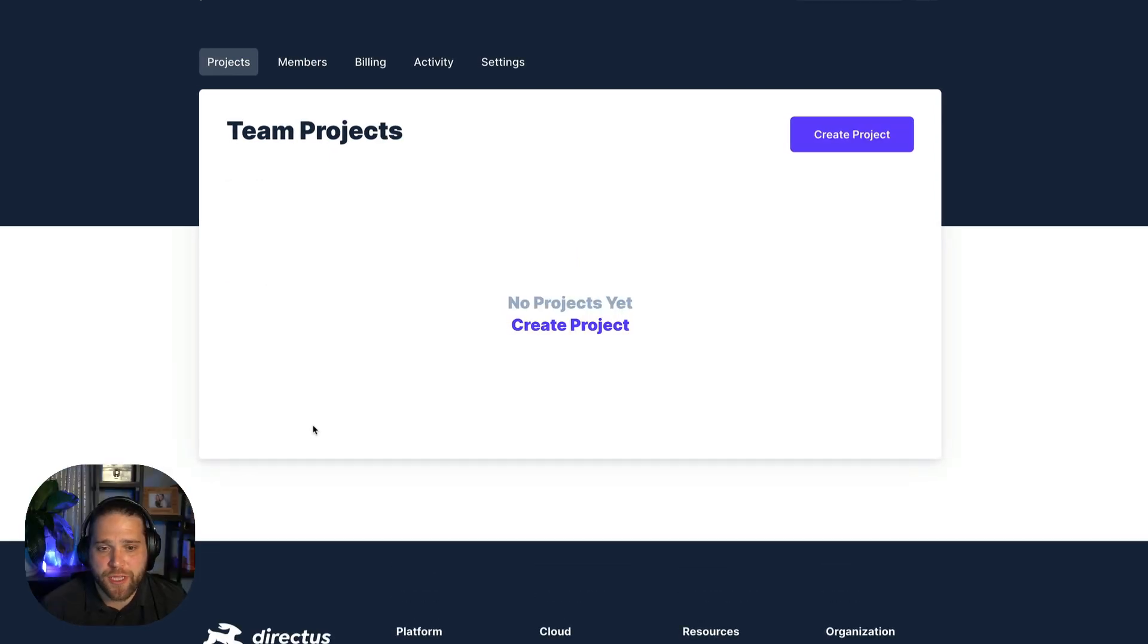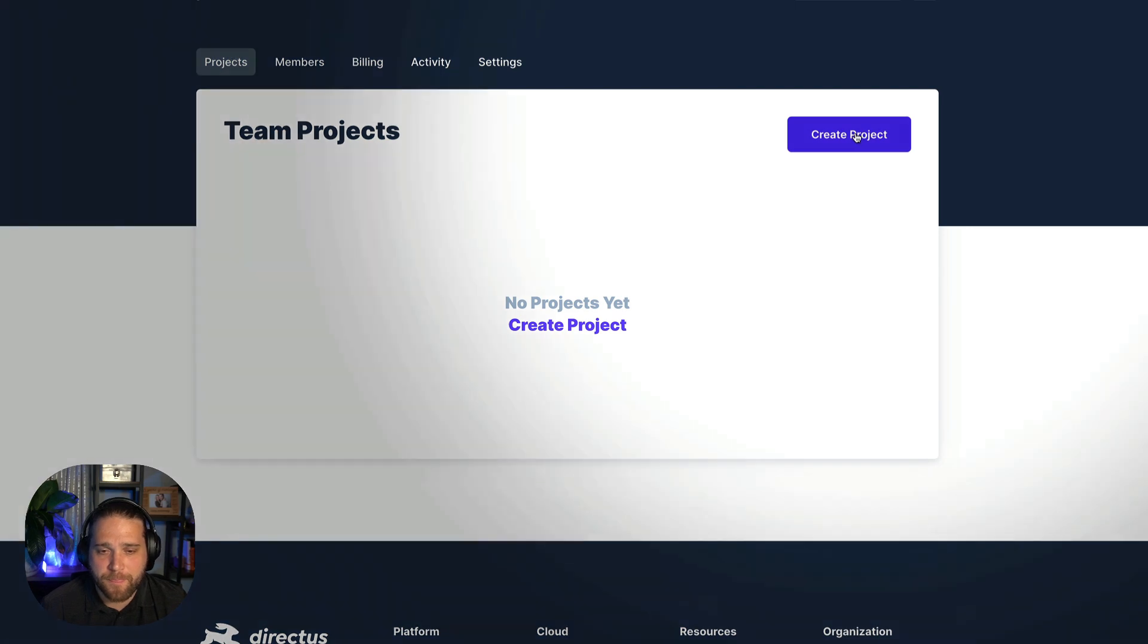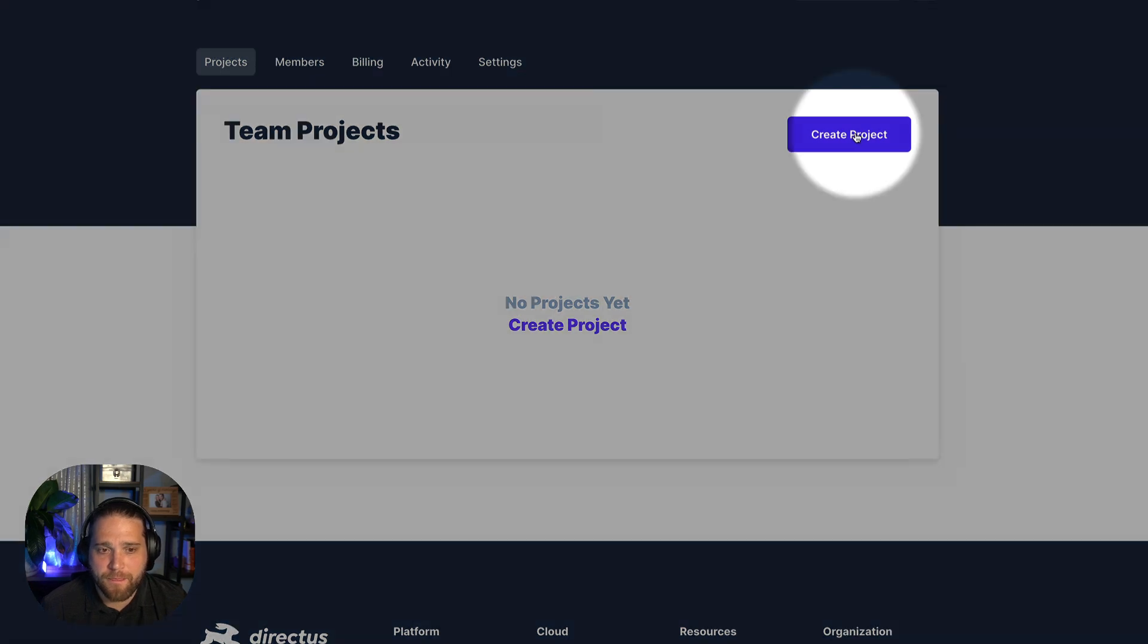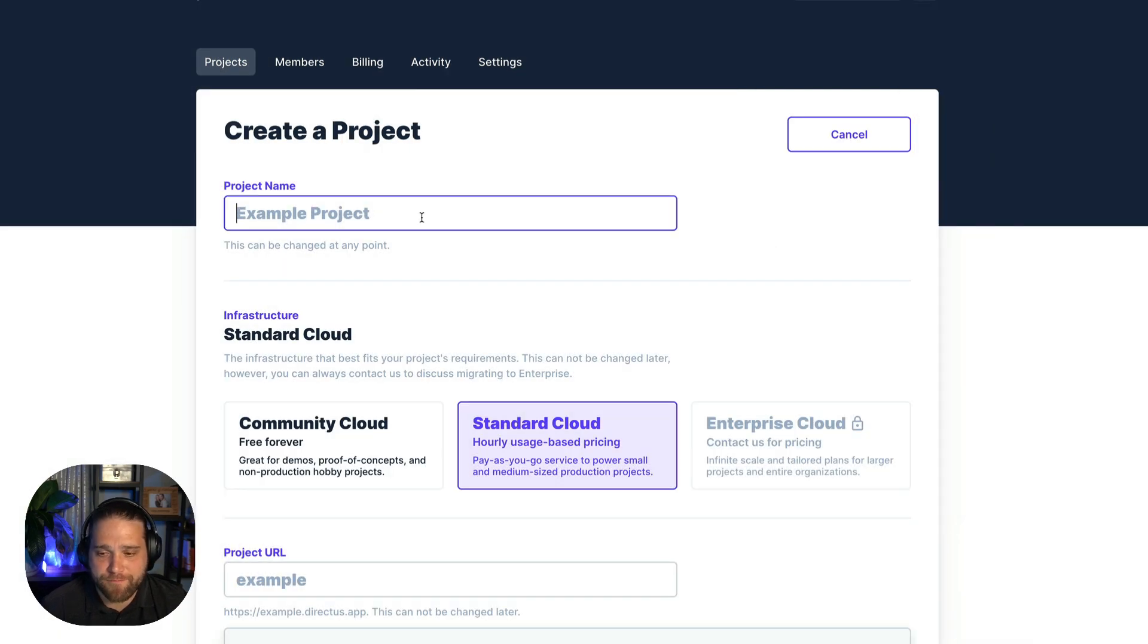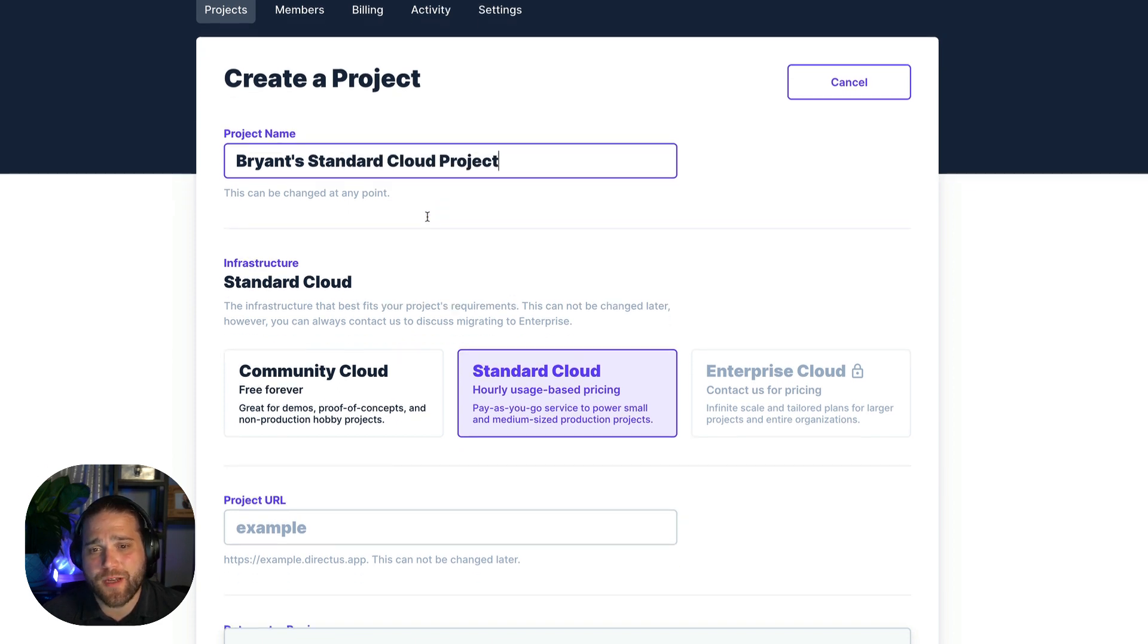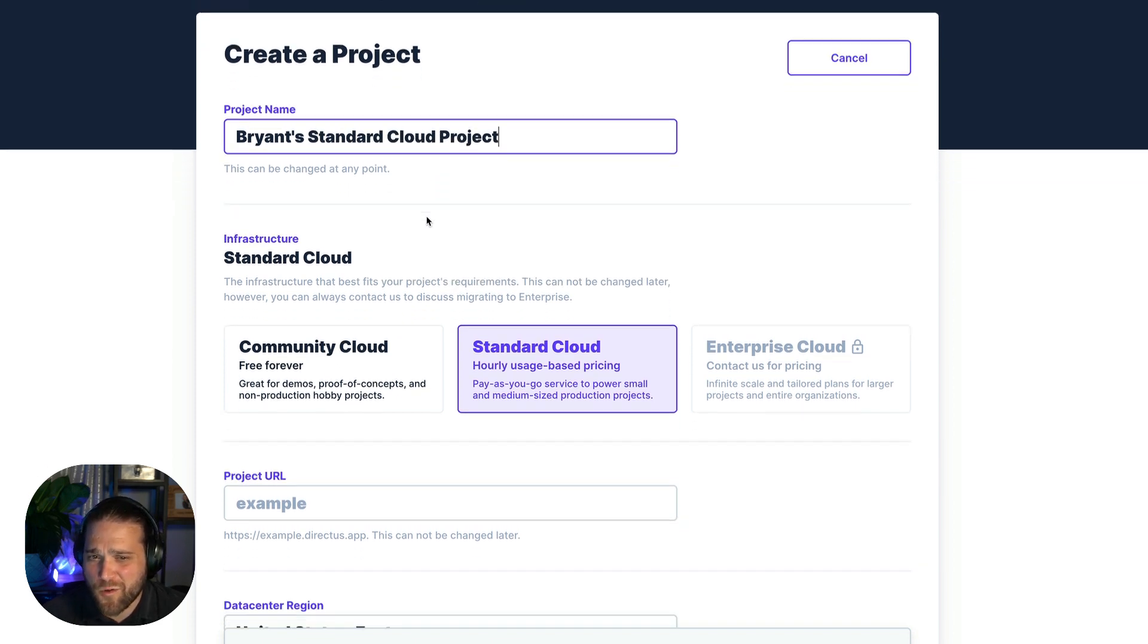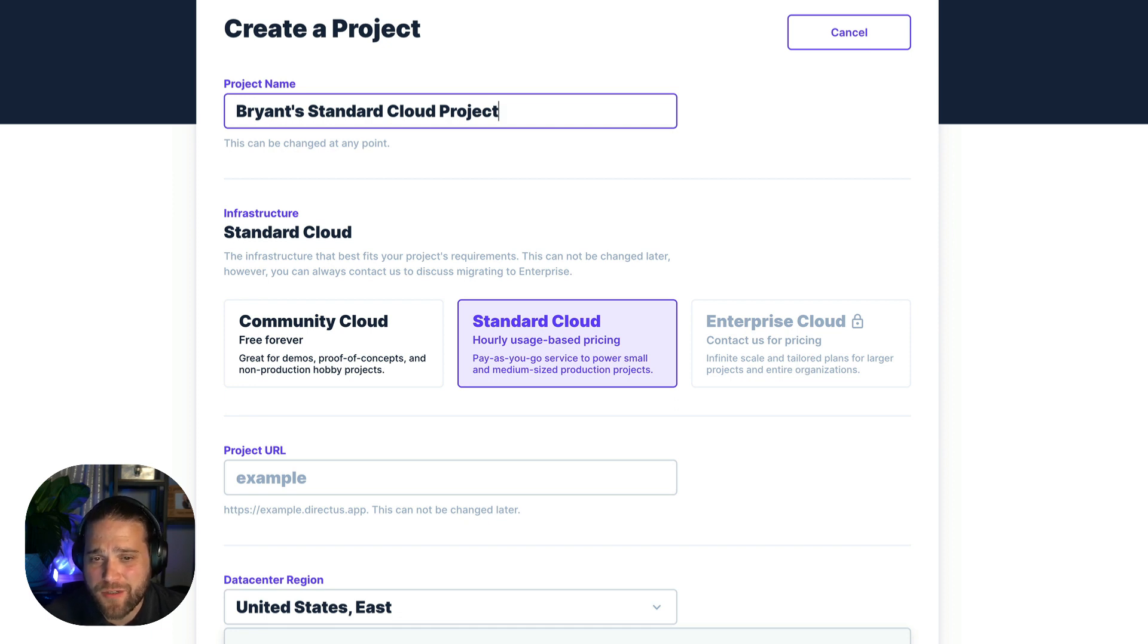So we'll click create a project here and go ahead and give this a name. If you don't have much experience with Directus it's worthwhile to go through the Community Cloud demo project first.